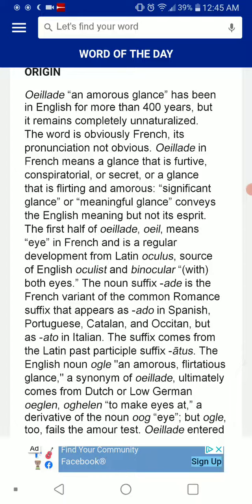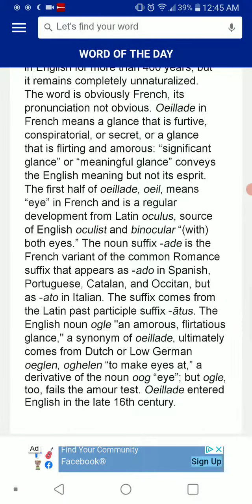The suffix comes from the Latin past participle suffix. The English noun 'ogle,' meaning an amorous or flirtatious glance — a synonym of Uyad — ultimately comes from Dutch or Low German 'ooglen,' meaning 'to make eyes at,' a derivative of the noun 'oog,' meaning 'eye.' But 'ogle' fails the amorous test.